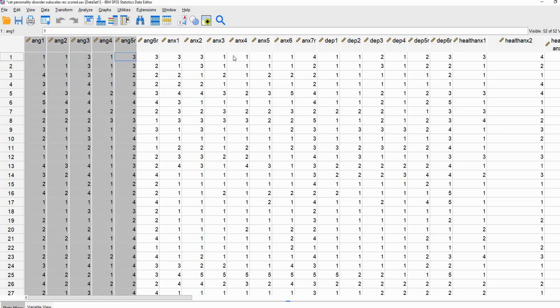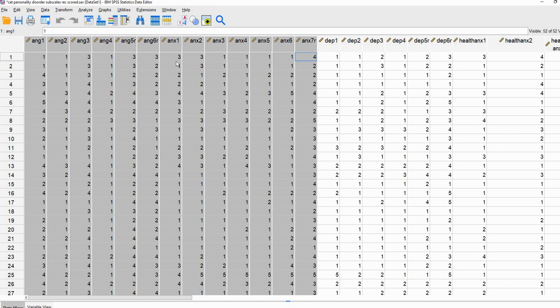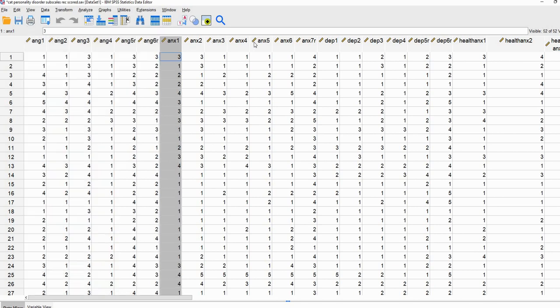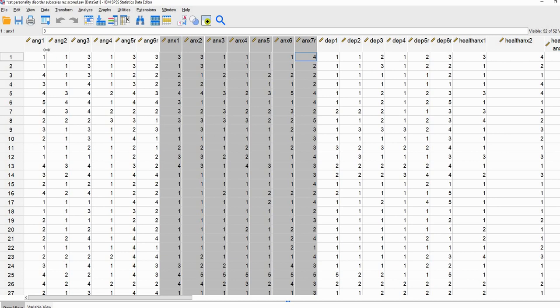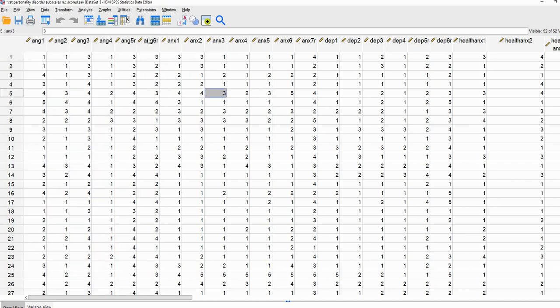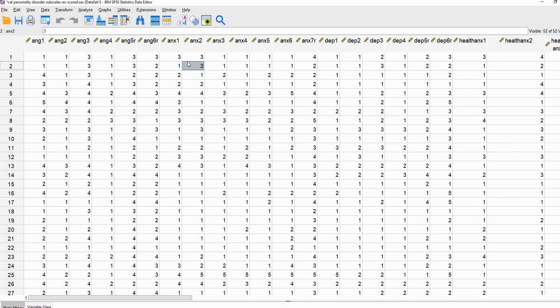The variables that we're going to be using in this particular demonstration are these right here, where we have essentially two subscales from this measure. The first set of items are measuring anger or dispositional anger, and then the second set of items are measuring anxiety. All the items have been scored so that lower values indicate lower levels of anger or anxiety and higher values indicate greater levels. The 'R' scripts indicate that these are variables that had been reverse coded prior to carrying out our analysis.